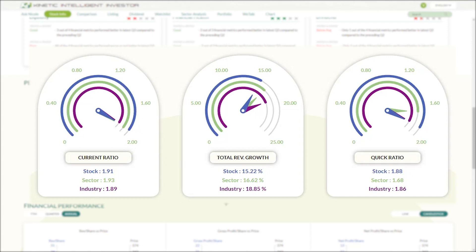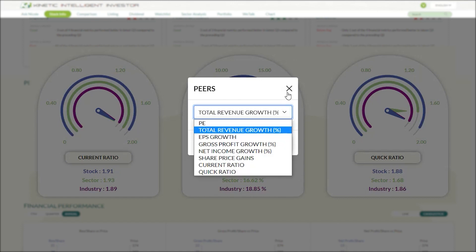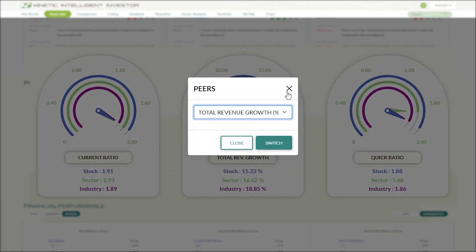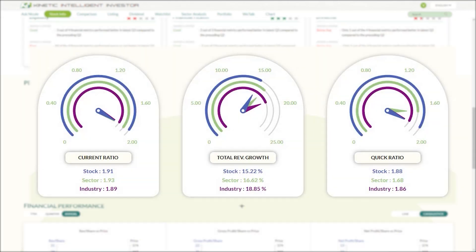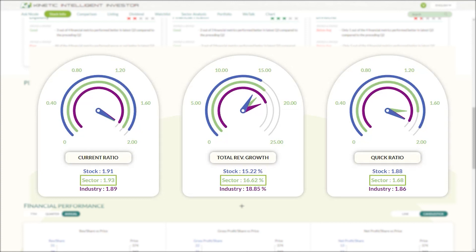There are three diagrams shown and each diagram will display a specific metric. If you want to change to other measures, just click on the particular metric. Several measures are available for your assessment, allowing you to make intelligent financial decisions. Within the graph, three pieces of information are provided: the stock's data, the sector's average, and the industry average.